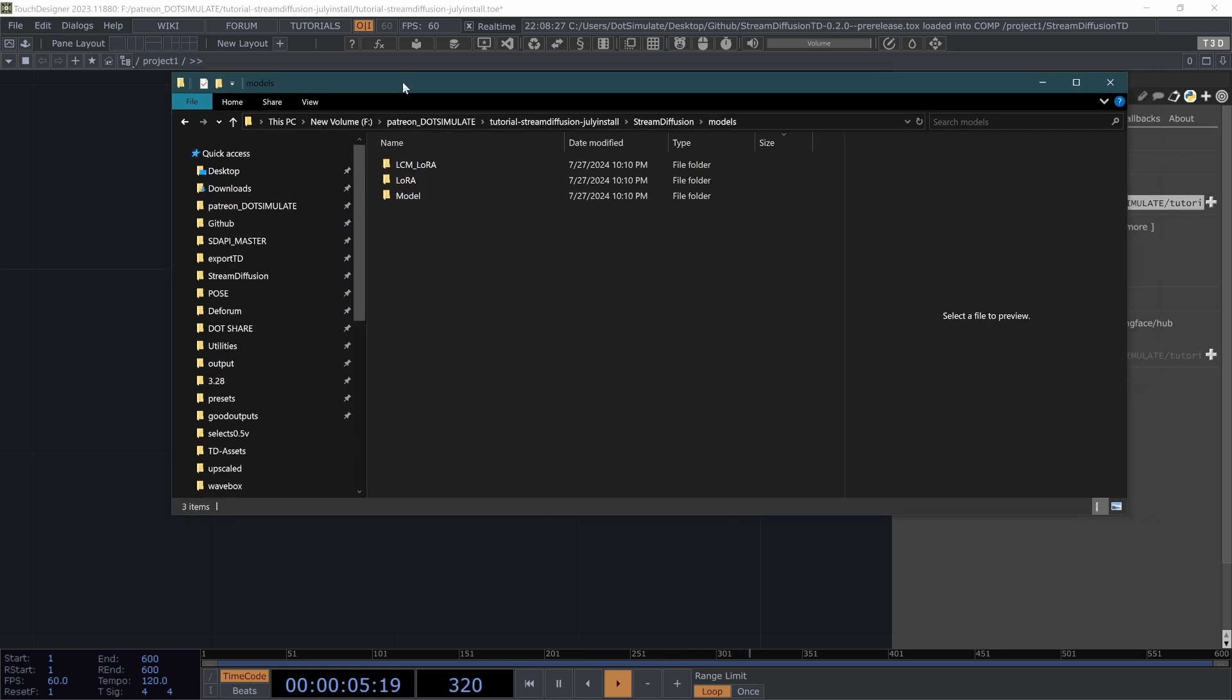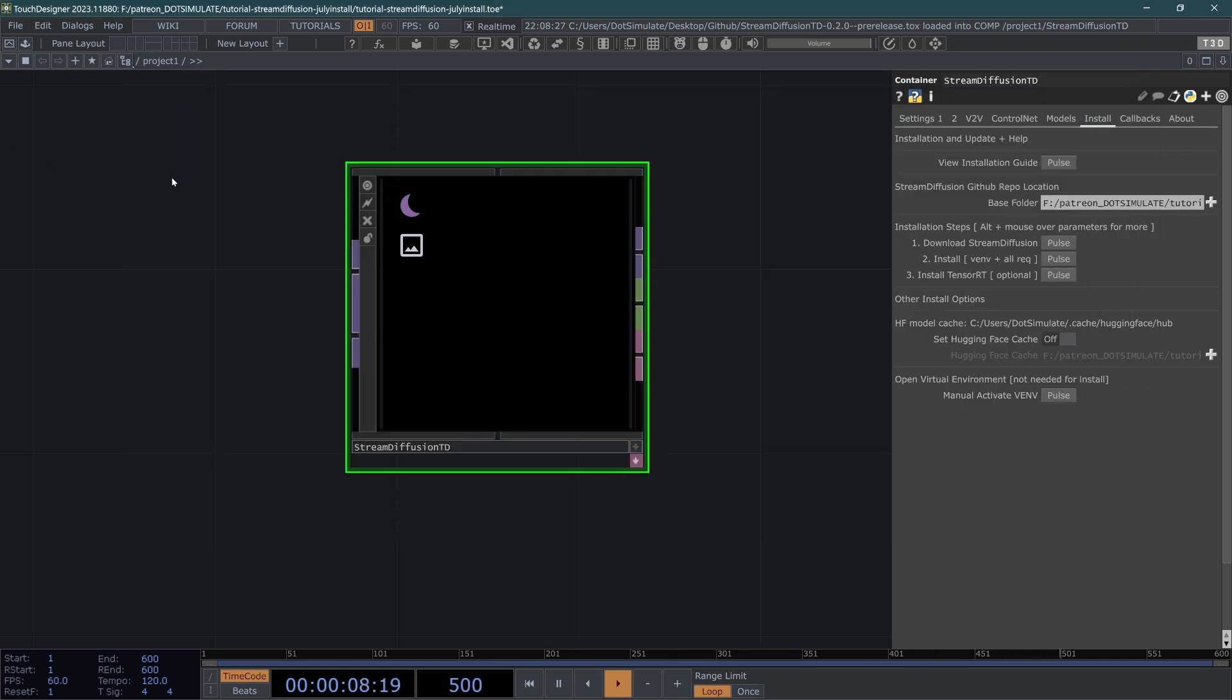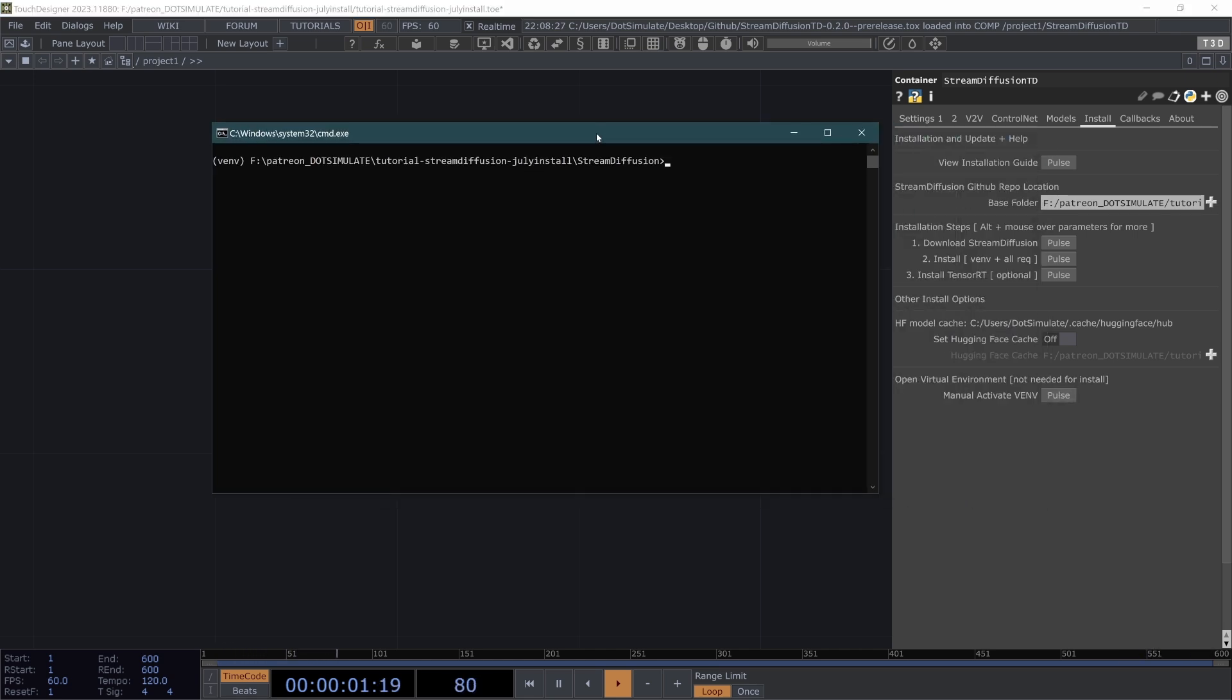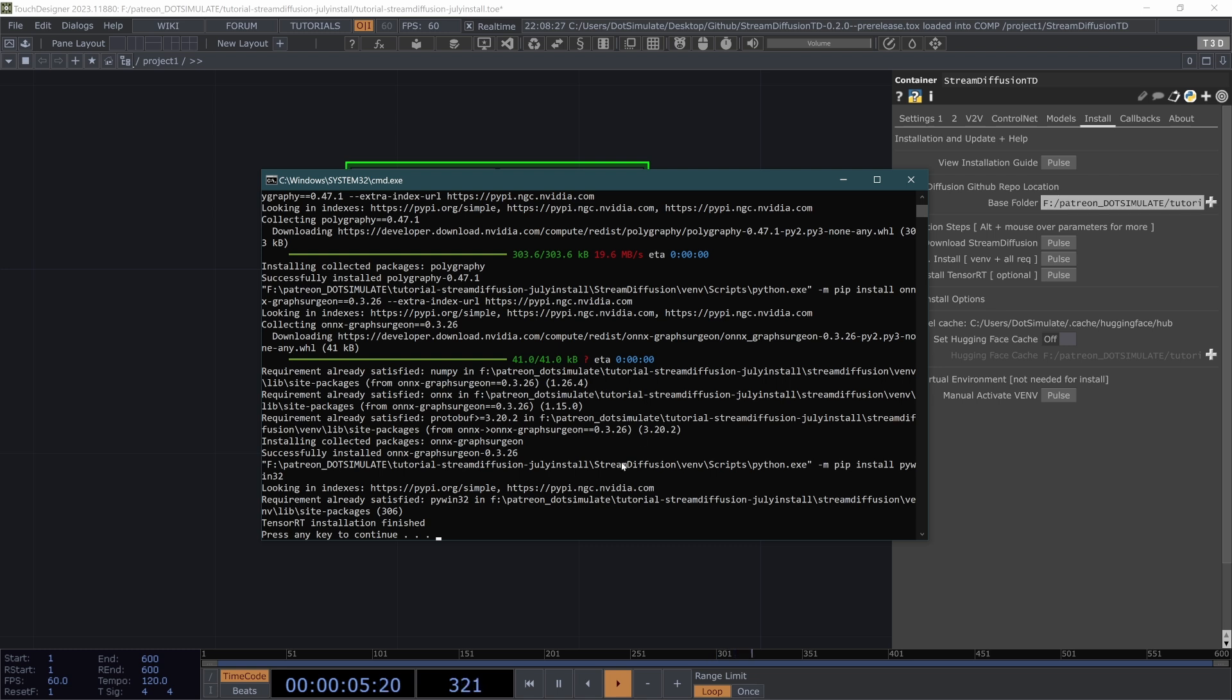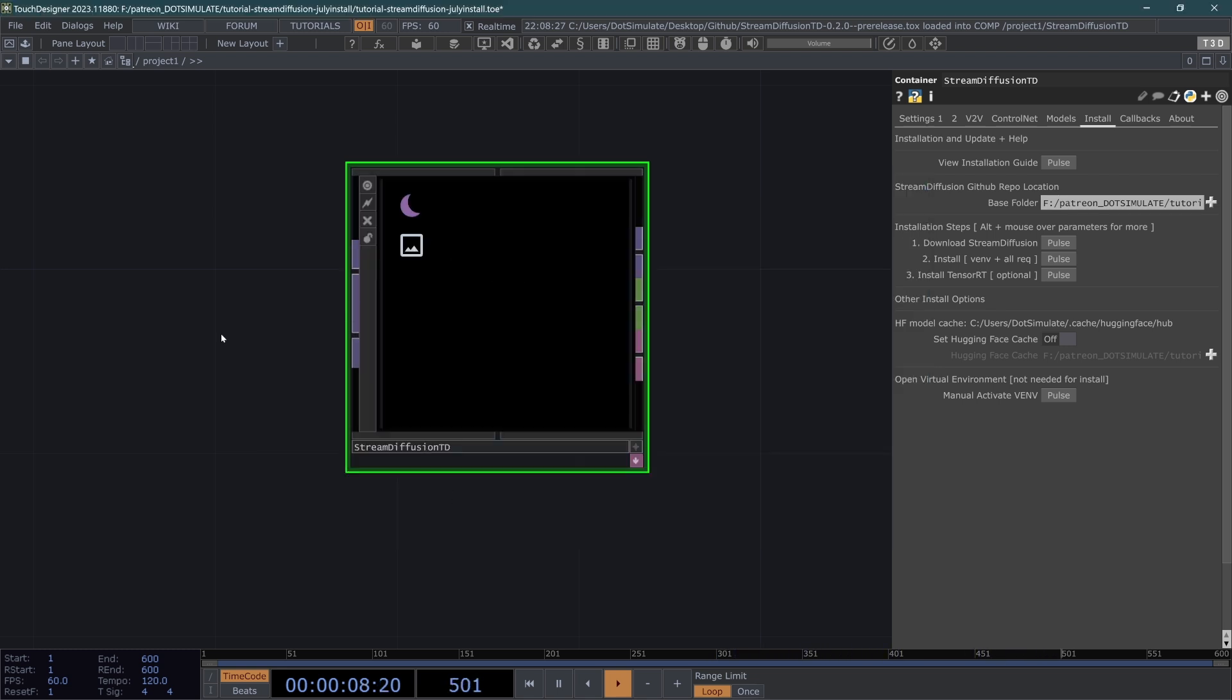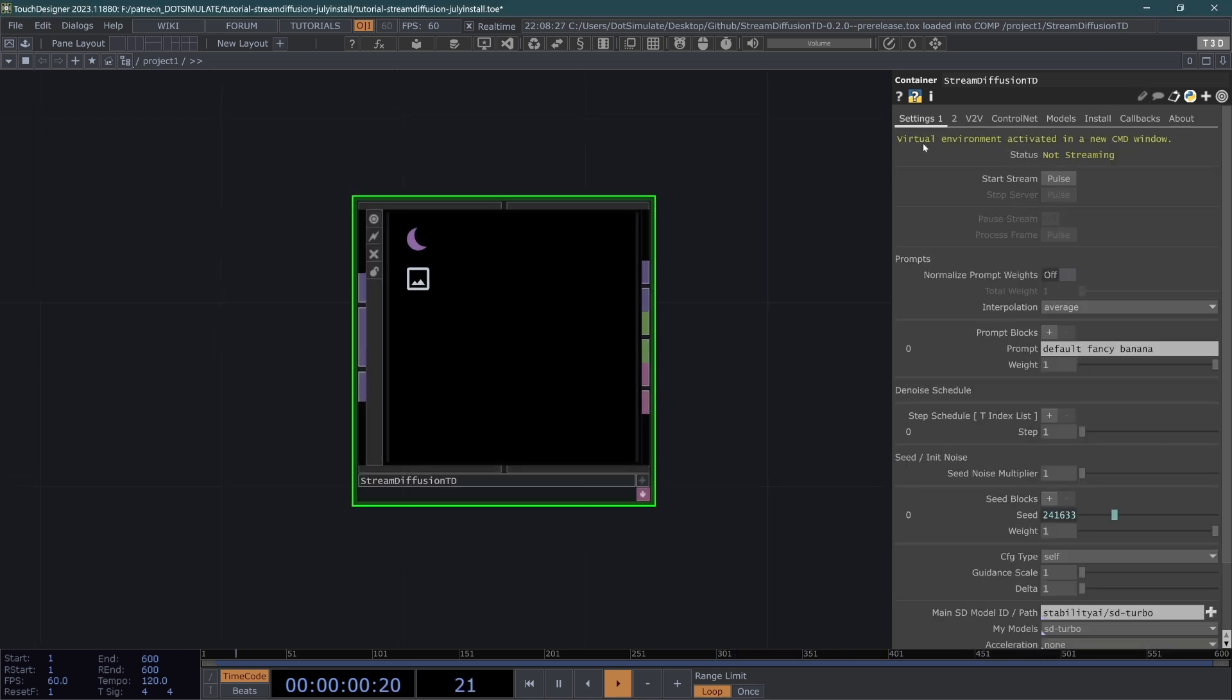And then this last pulse here is just a button to manually activate the virtual environment. We don't have to worry about that for now, because TensorRT installation is finished. Tap any key to continue. And let's get started running the real-time diffusion.